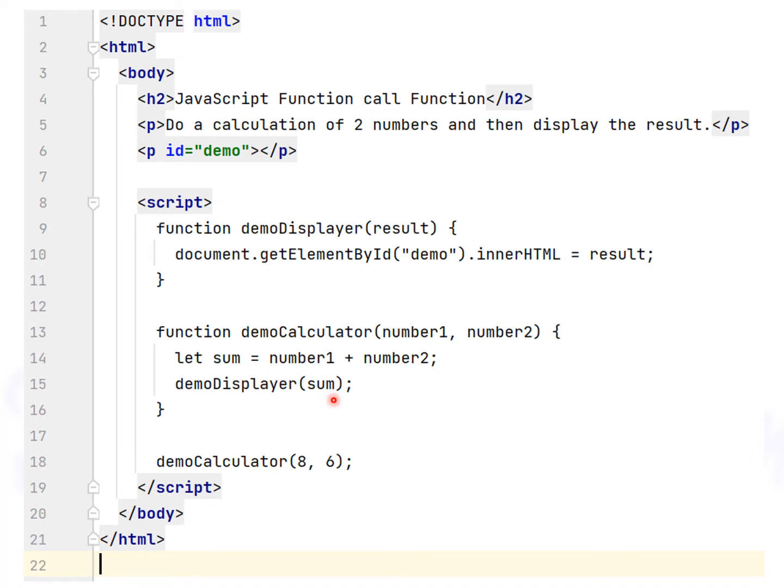The problem with the second example is that you cannot control the behavior of the demo displayer function.